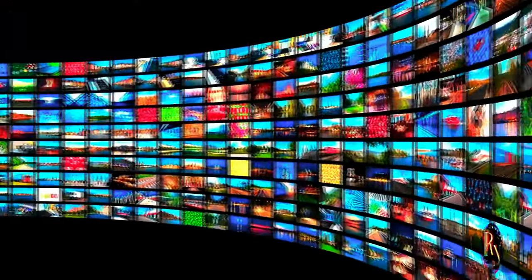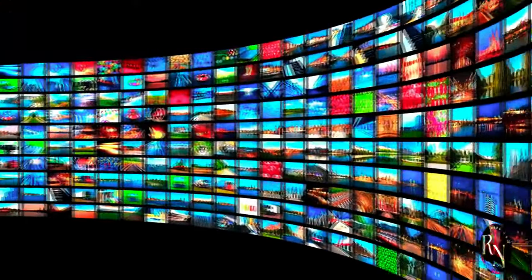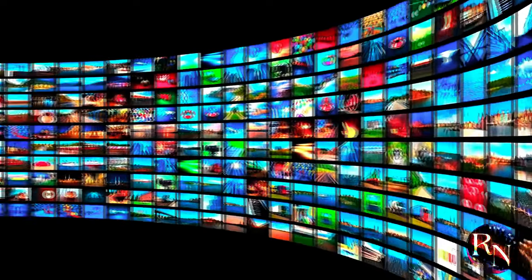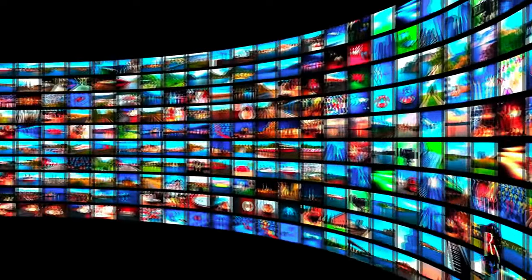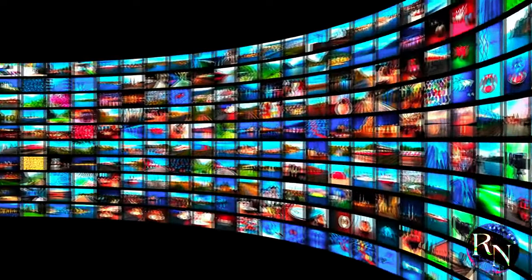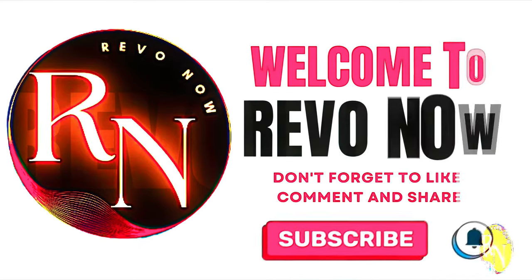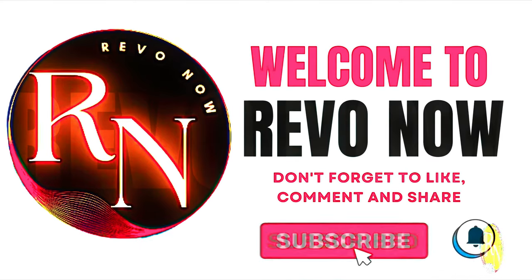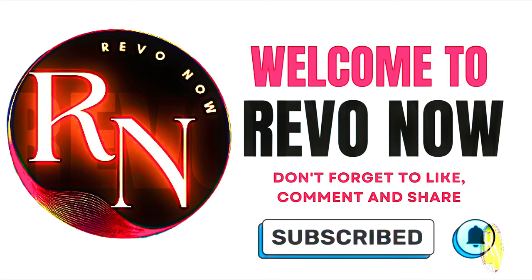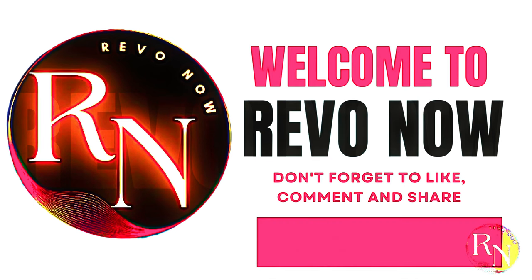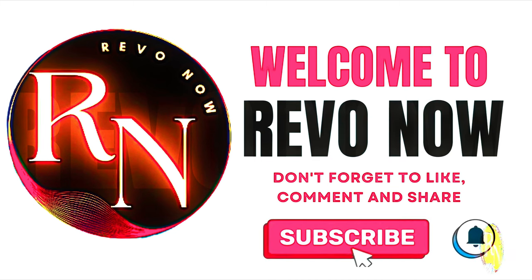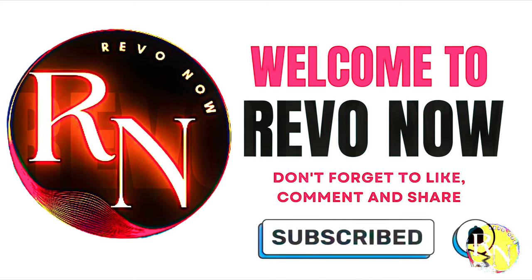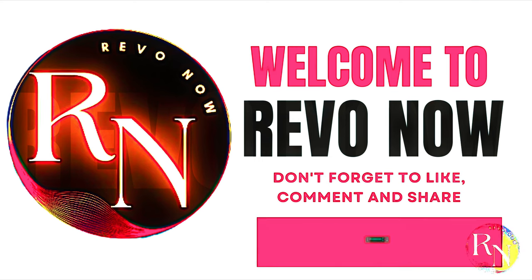Welcome to Revo Now, your go-to channel for all things revolutionary. We are passionate about exploring the innovations, breakthroughs and game-changing ideas that are shaping the world today. Our mission is to bring you the latest and most impactful advancements in technology, science, culture, business and beyond, all in one place. Please subscribe, like and share our videos.